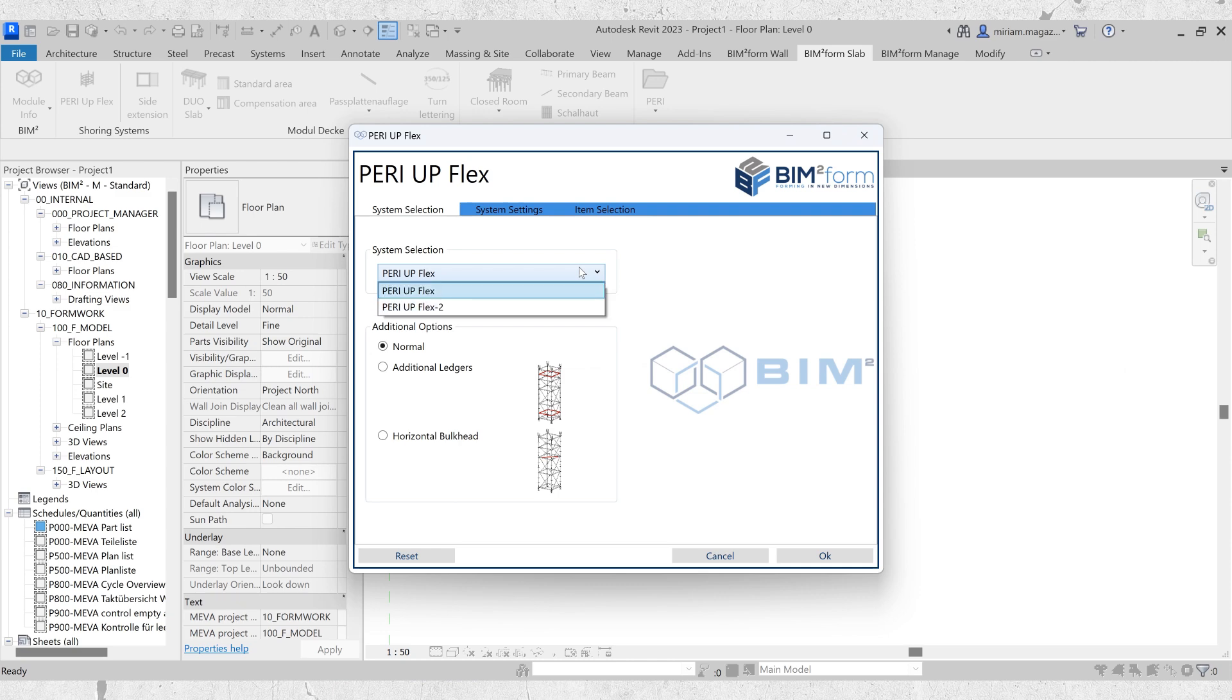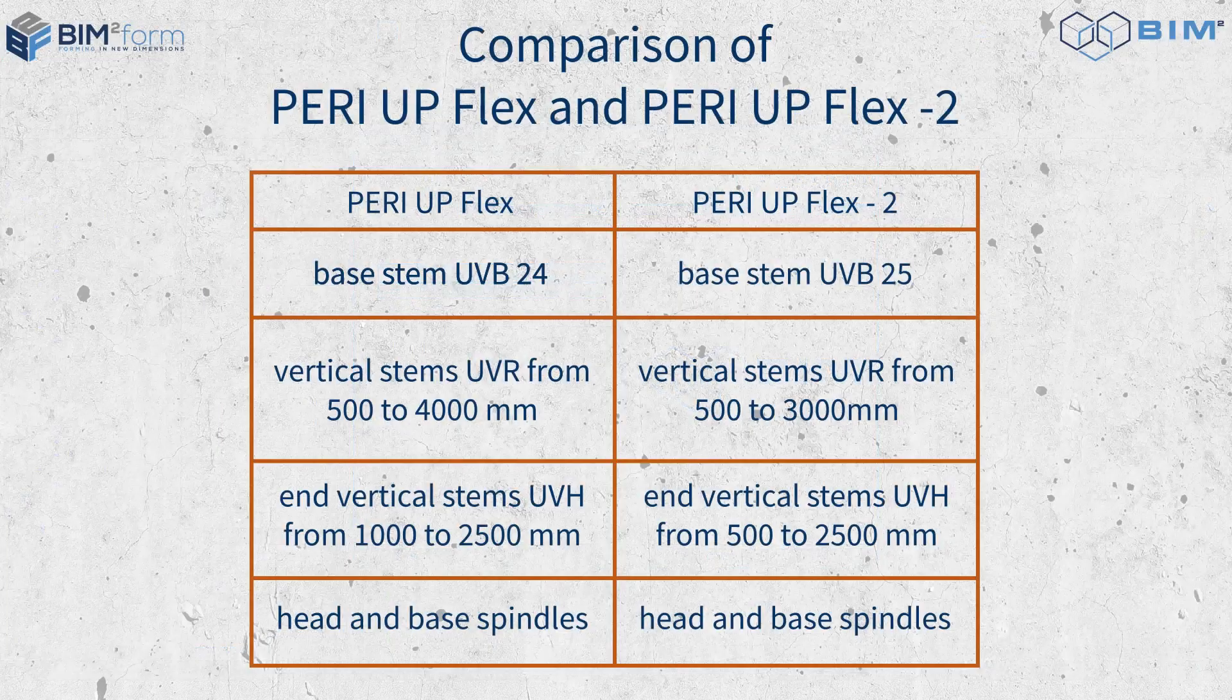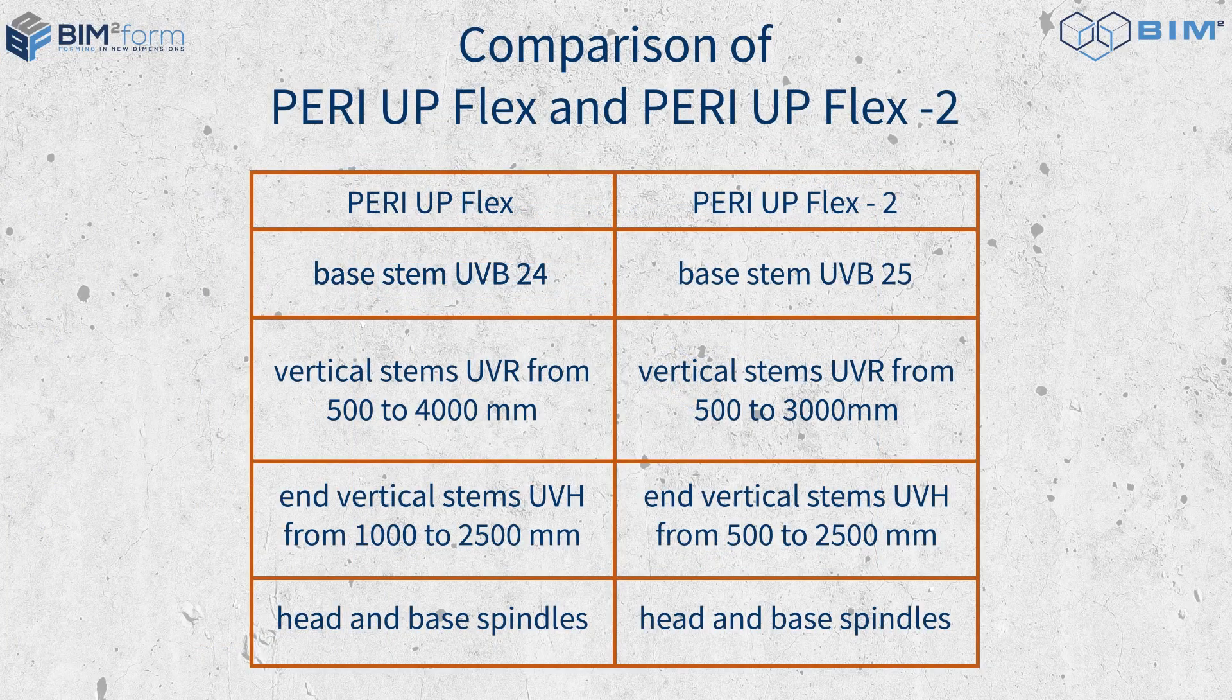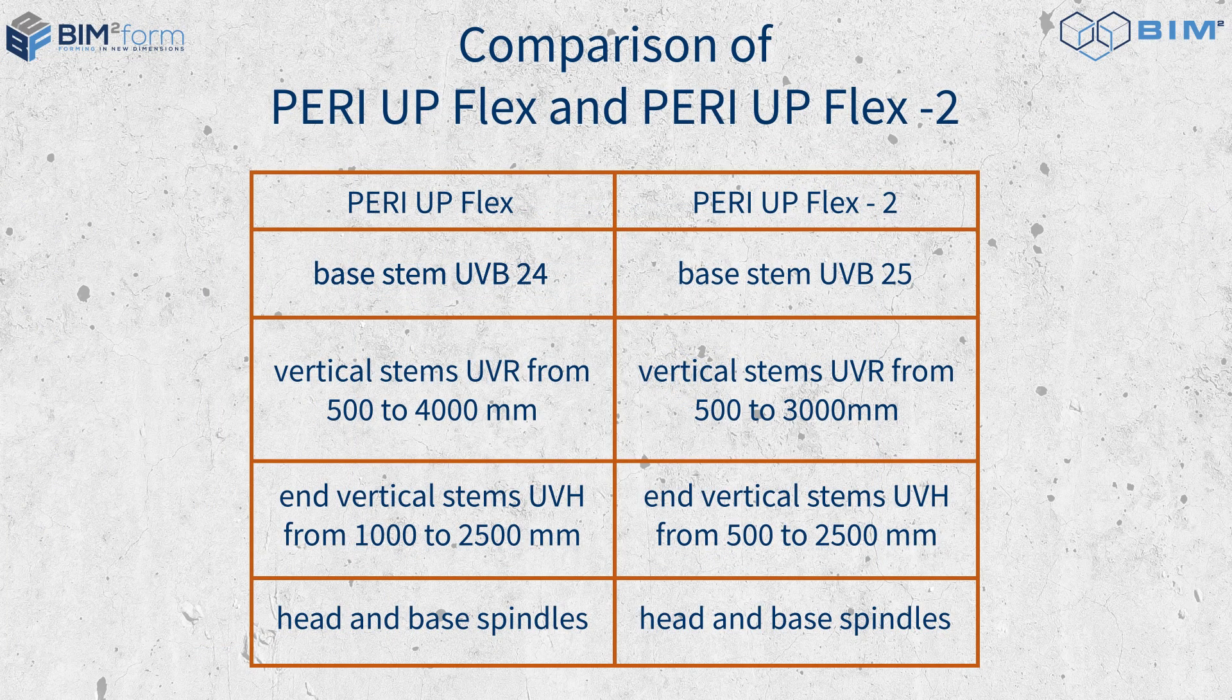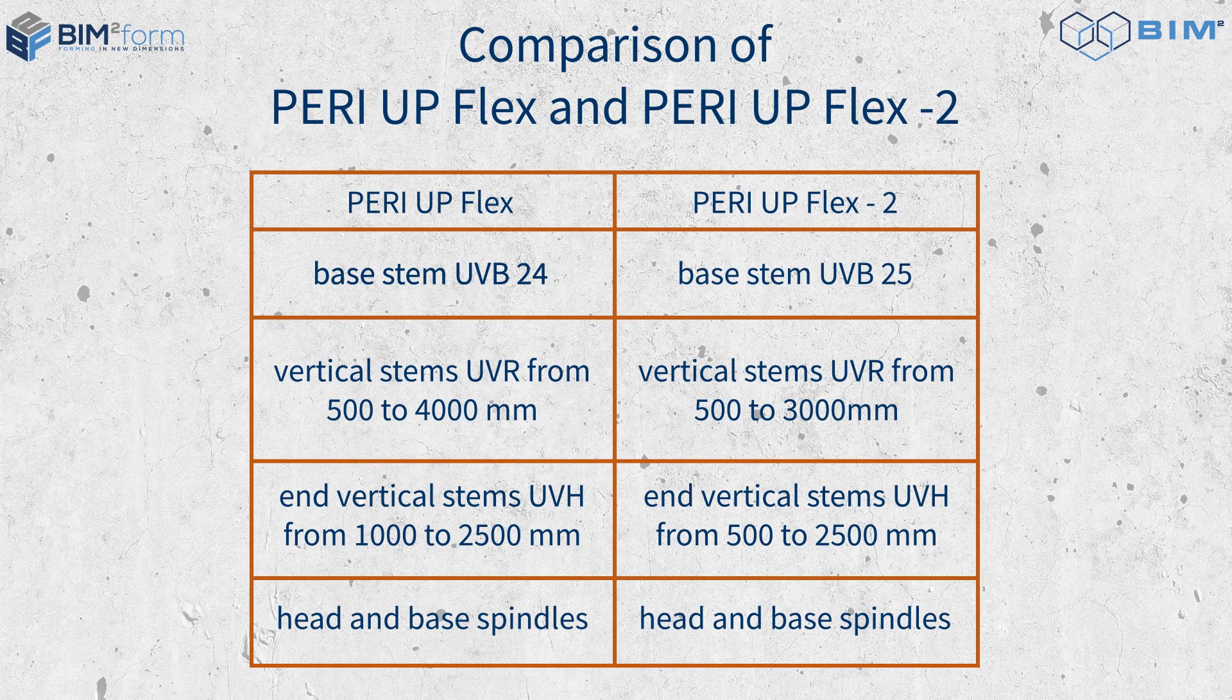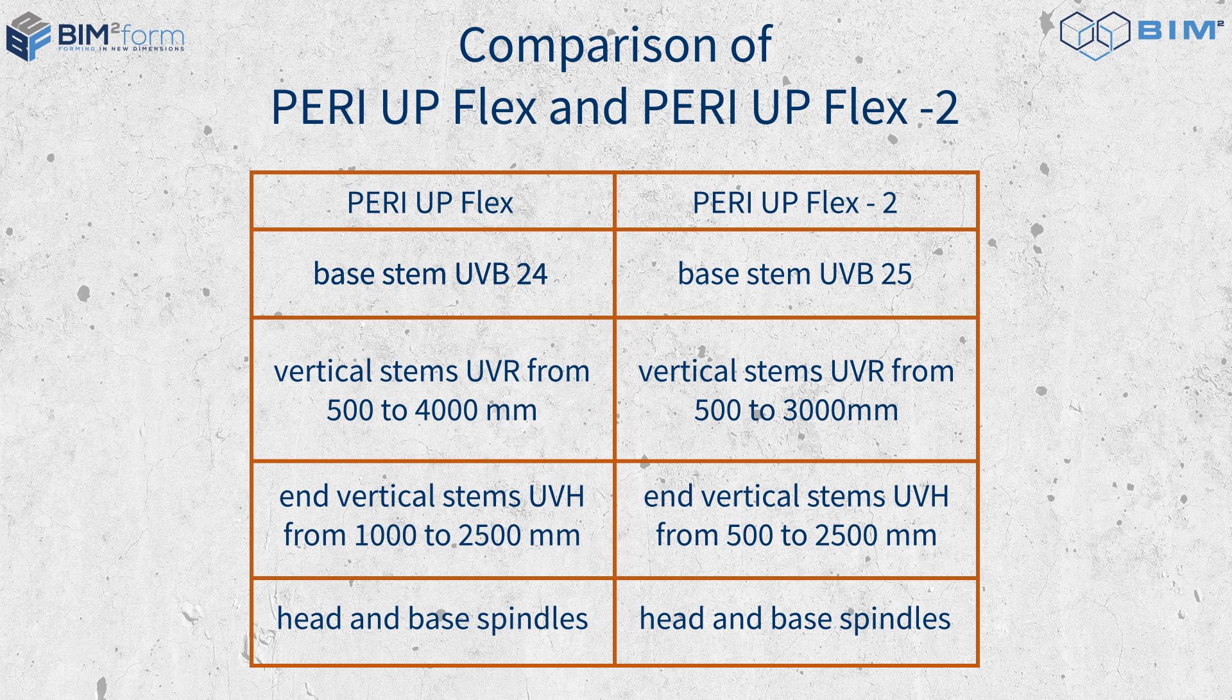Here, you can choose between PeriUp Flex and PeriUp Flex 2. You might wonder about the difference between these two systems. PeriUp Flex focuses on base stem UVB24, while PeriUp Flex 2 focuses on base stem UVB25.